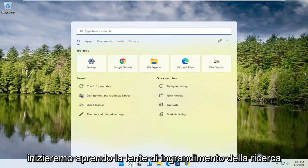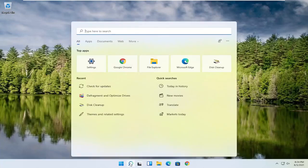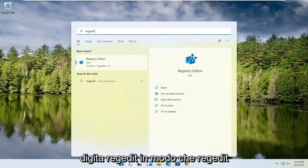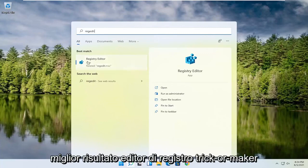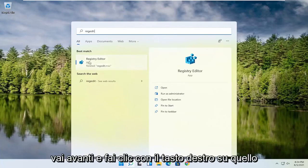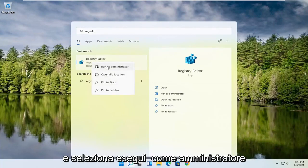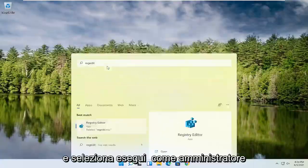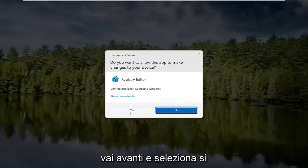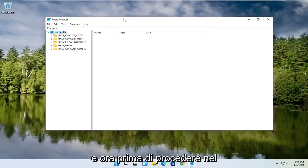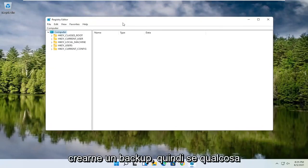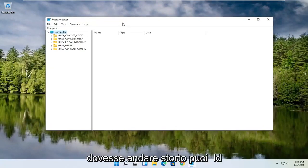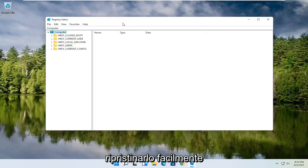We're going to start off by opening up the search magnifying glass. Type in regedit — R-E-G-E-D-I-T — and select the best result, the Registry Editor. Go ahead and right-click on that and select Run as Administrator. If you receive a user account control prompt, go ahead and select Yes. Now, before you proceed in the registry, I would highly suggest you create a backup of it, so if anything were to go wrong, you could easily restore it back.